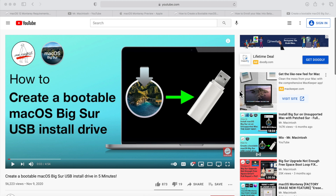The first thing we're going to need to make this easy is a USB installer for either macOS Big Sur or Catalina. Mojave's fine too — they all work as long as your Mac supports the previous operating system. If you want to go back down to Big Sur, I'll leave a link in the description for how to create a bootable Big Sur installer drive and download Big Sur. Come back to this video once you have the USB installer made.